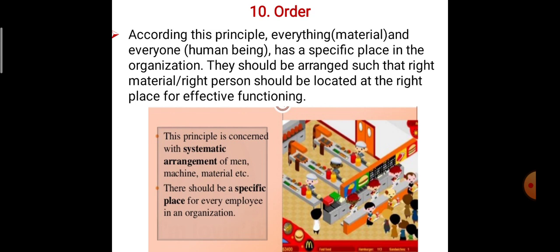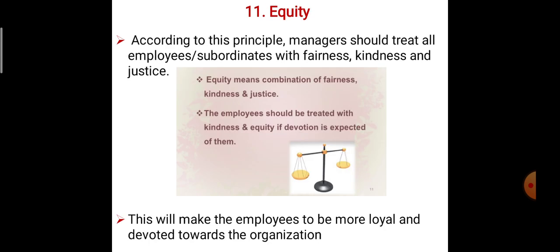This principle is concerned with the systematic arrangement of men, machine, and material. In production and in the organization, the material is arranged in a line on one side, machines also in a line arrangement, and metal also in line arrangement. There should be a specified place for every employee in the organization. One person is given work at a cutting place, another at a welding place, and another employee at an assembly place — different places for different employees. That is what is meant by Order.